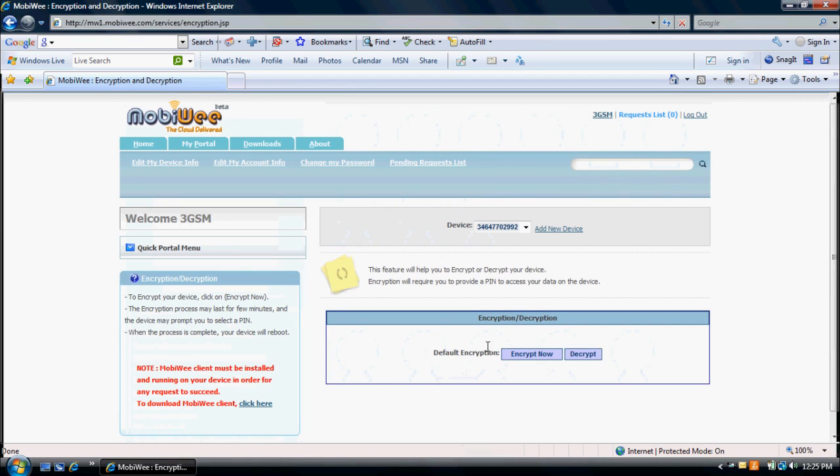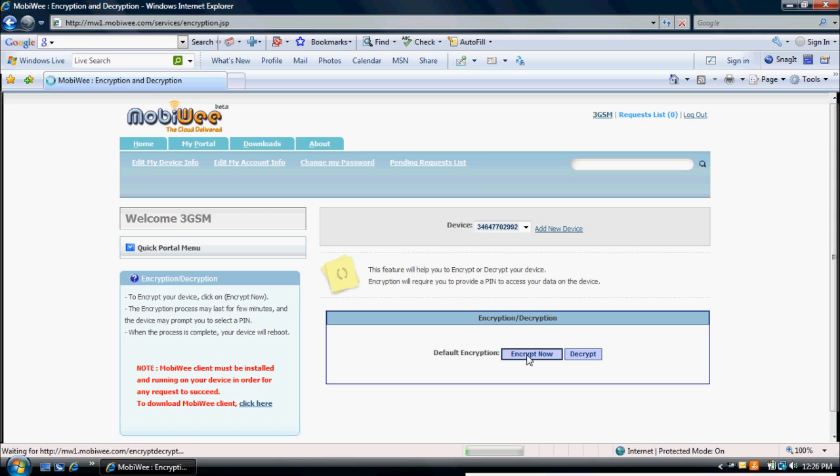To encrypt, click on Encrypt Now. The encryption process may last for a few minutes, and the device may prompt you to select a PIN. When the process is complete, your device will reboot.